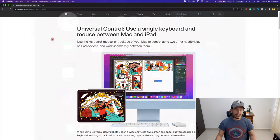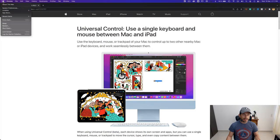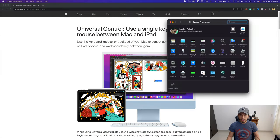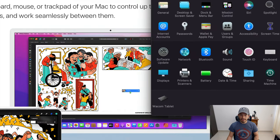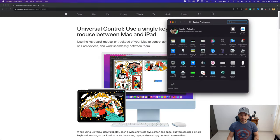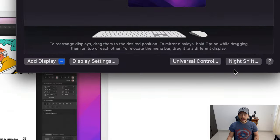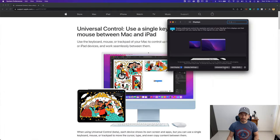To activate Universal Control, go to System Preferences, then the Display option, and click the Universal Control button.